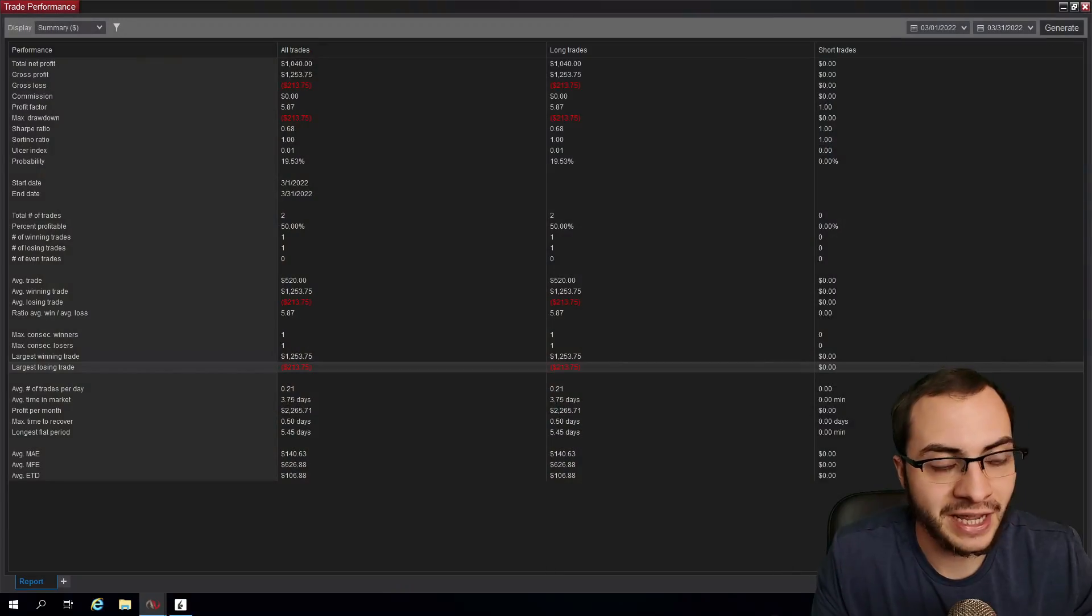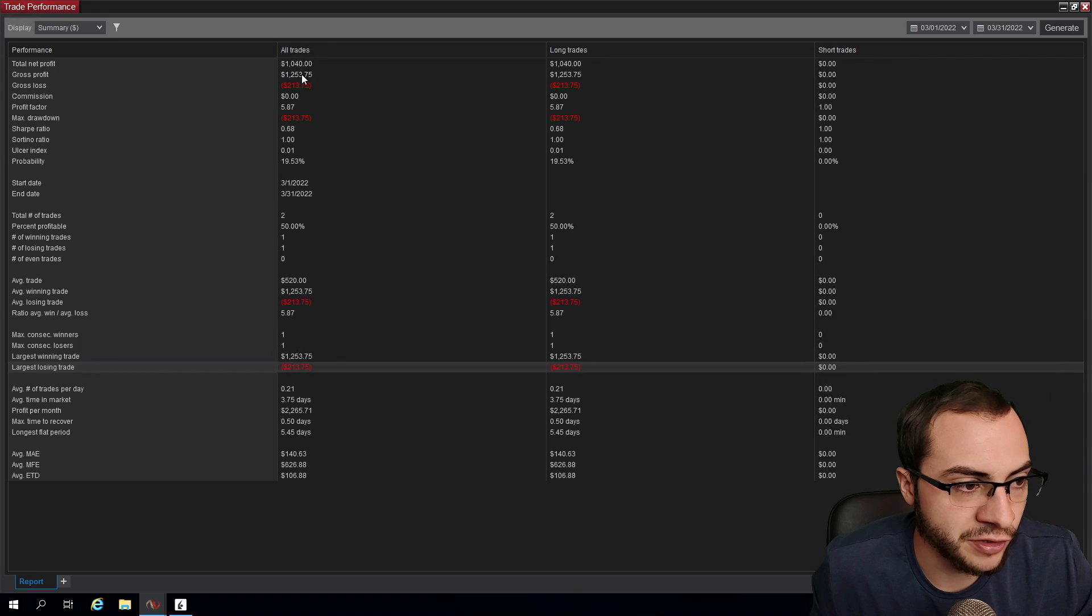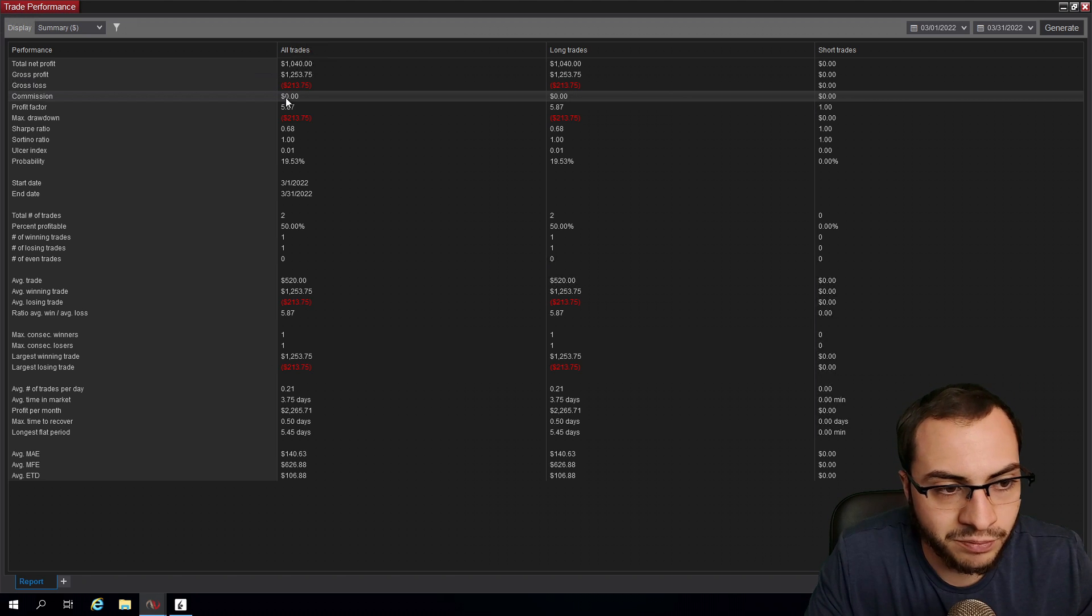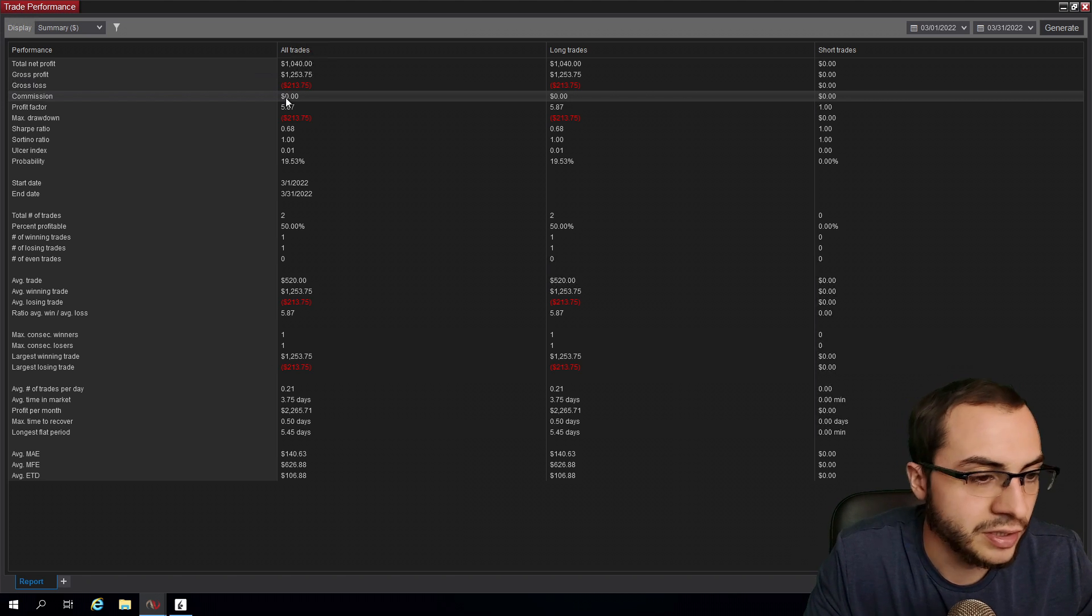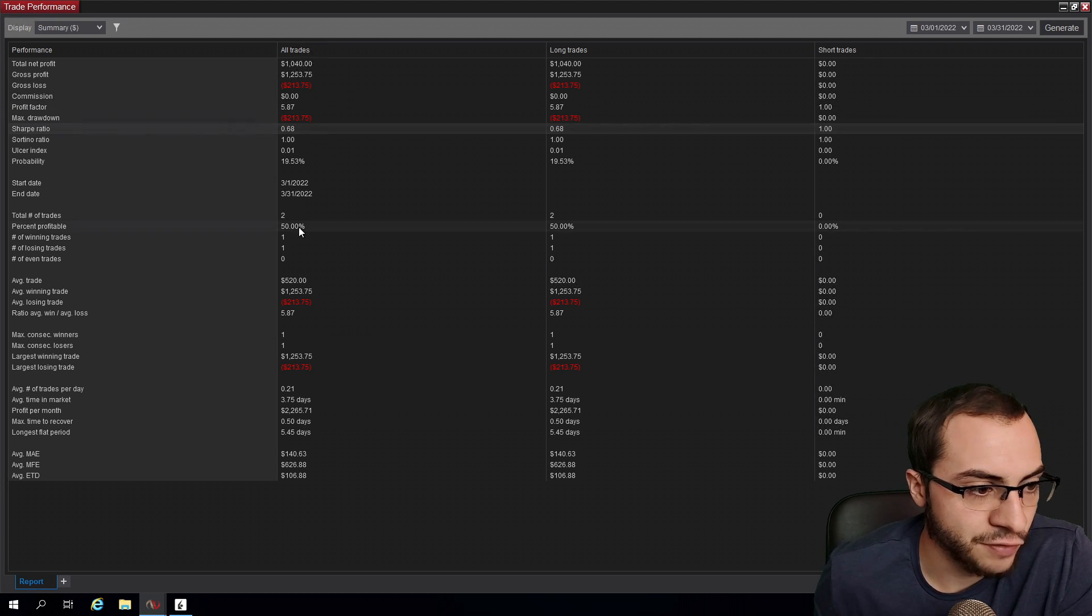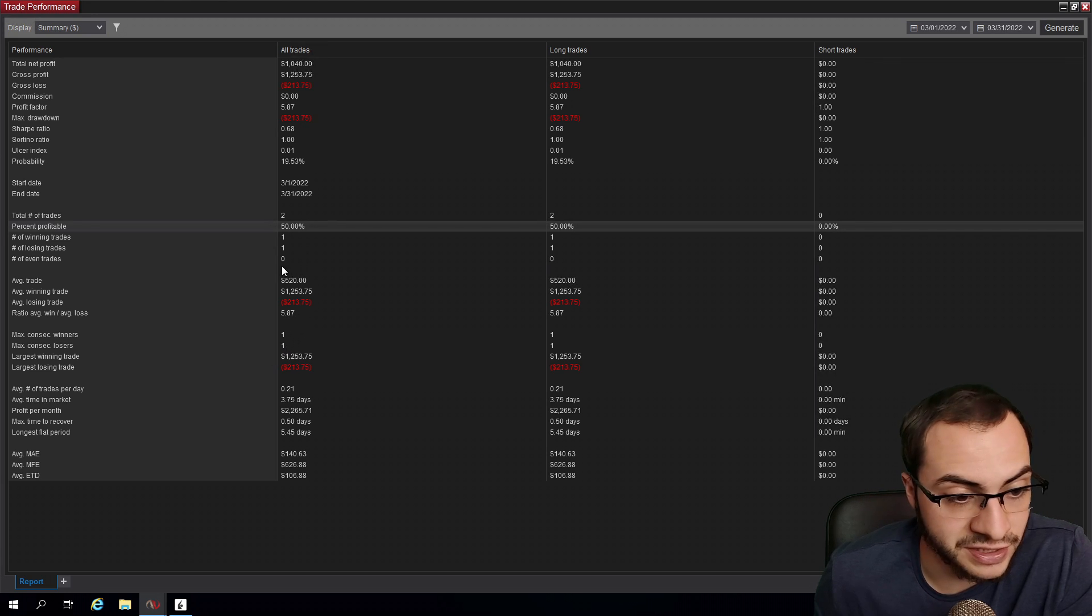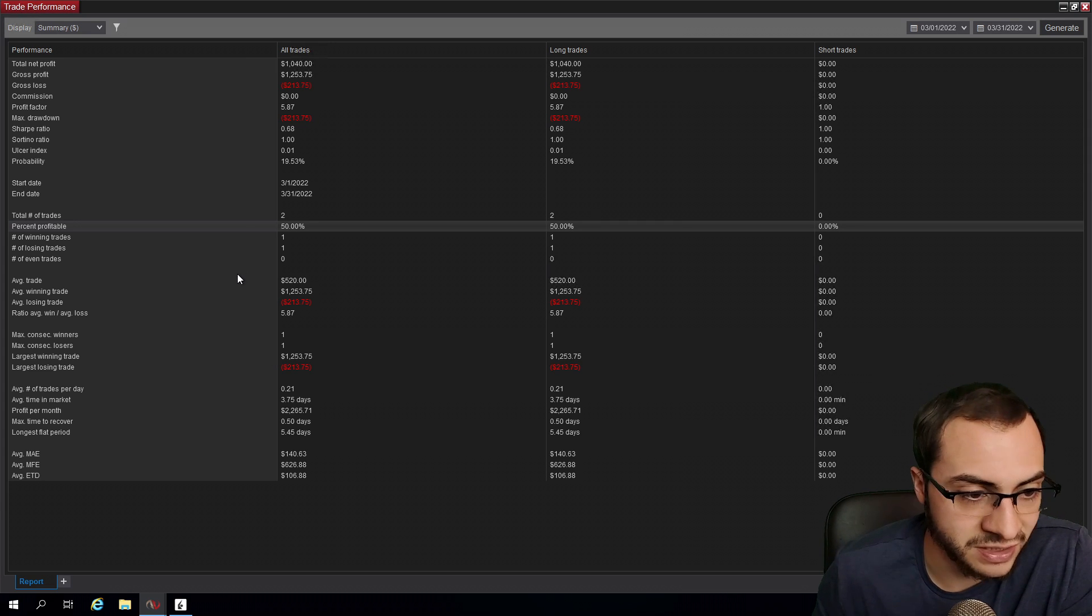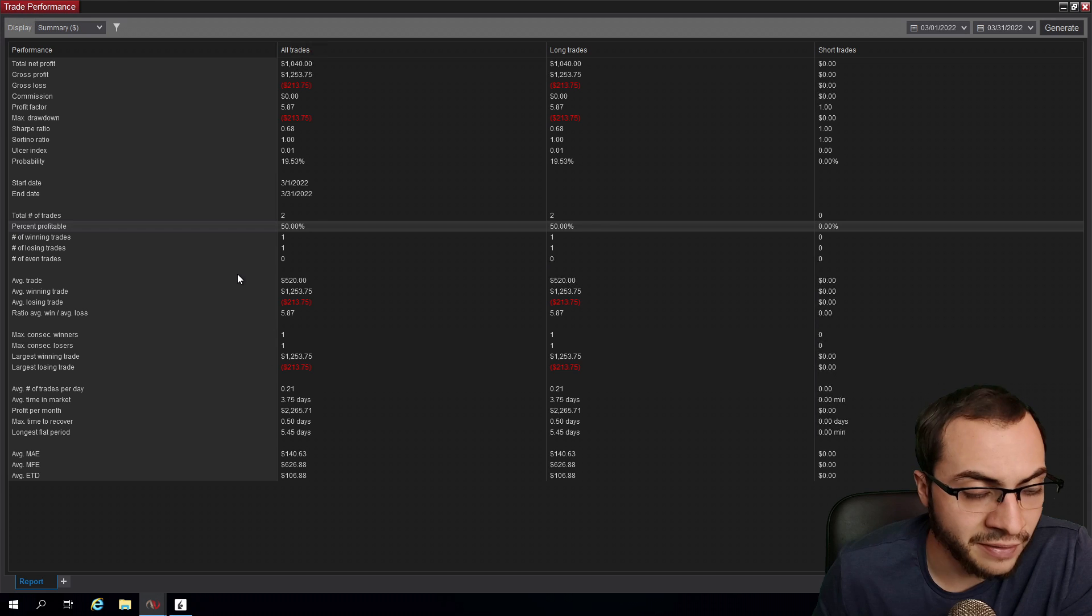We made a total profit of $1,040 US dollars in net profit. We had a gross profit of $1,200, a gross loss of $213. Commissions show zero, so we probably made $1,038 or $1,039. We had a profit factor of 5.87, Sharpe ratio of 0.6, and a 50% win rate. We only made two trades. I only had one system running with my swing trade system on S&P 500 futures. I'm testing a lot of different strategies and not really comfortable running them live yet.